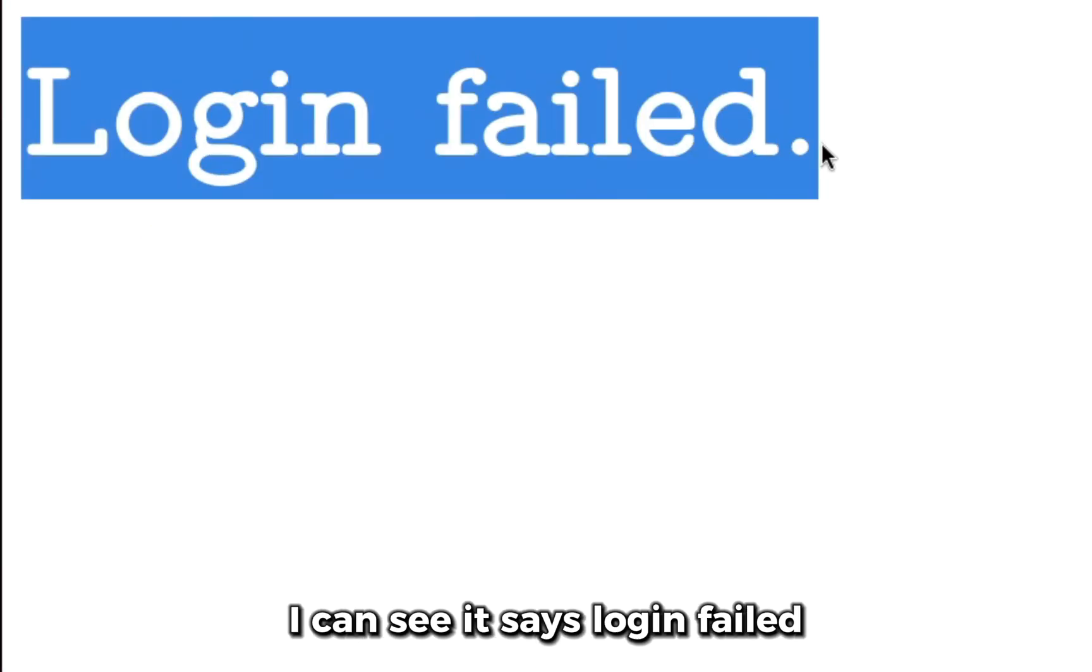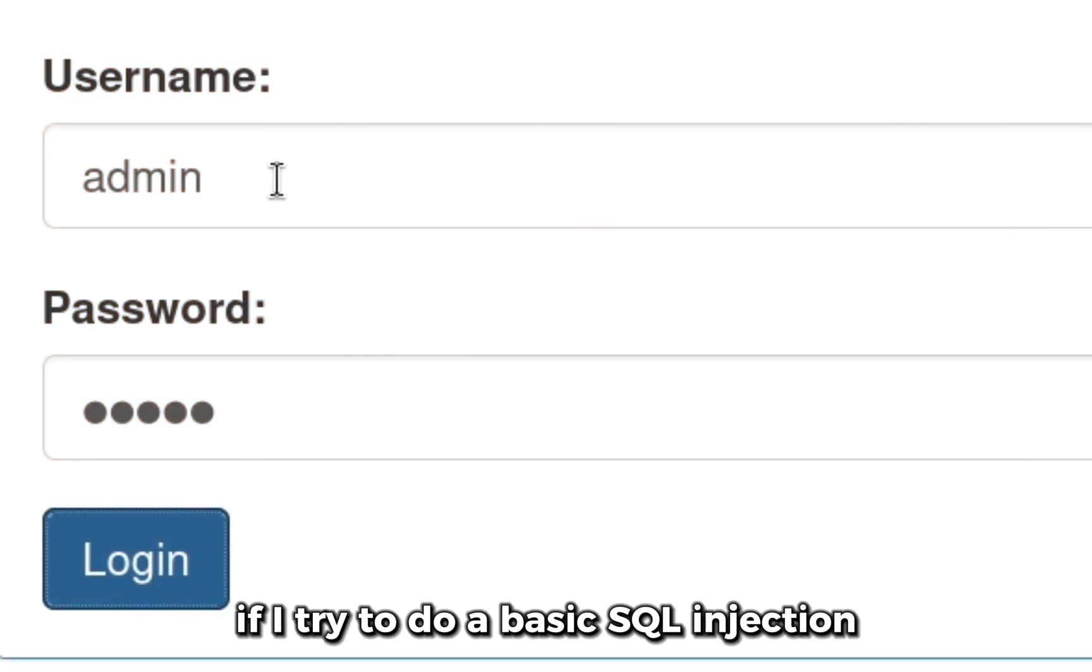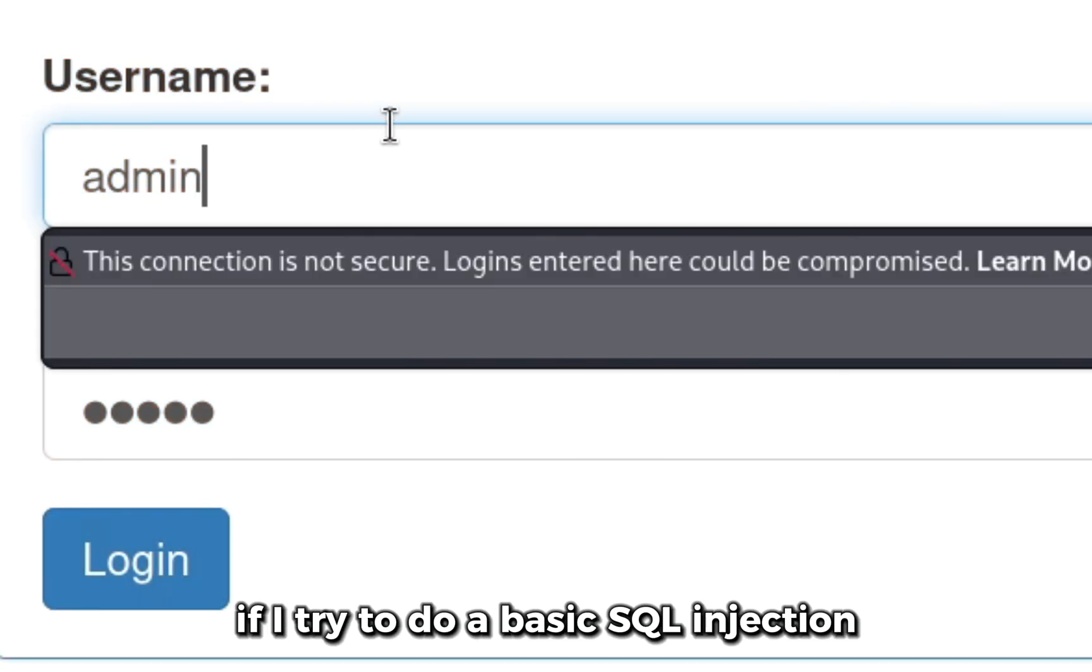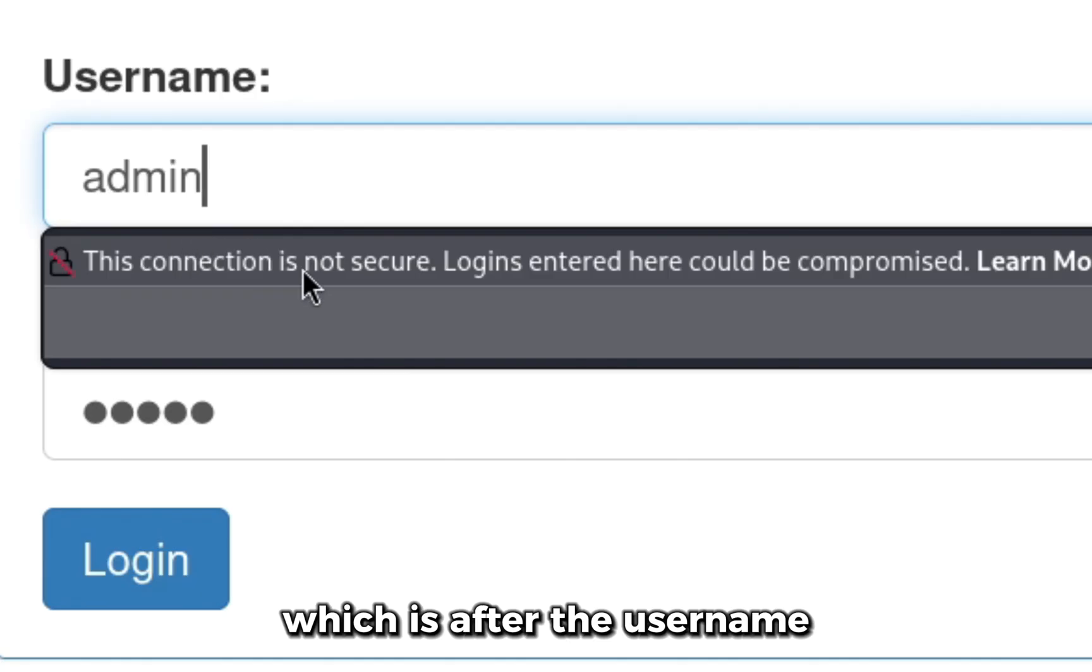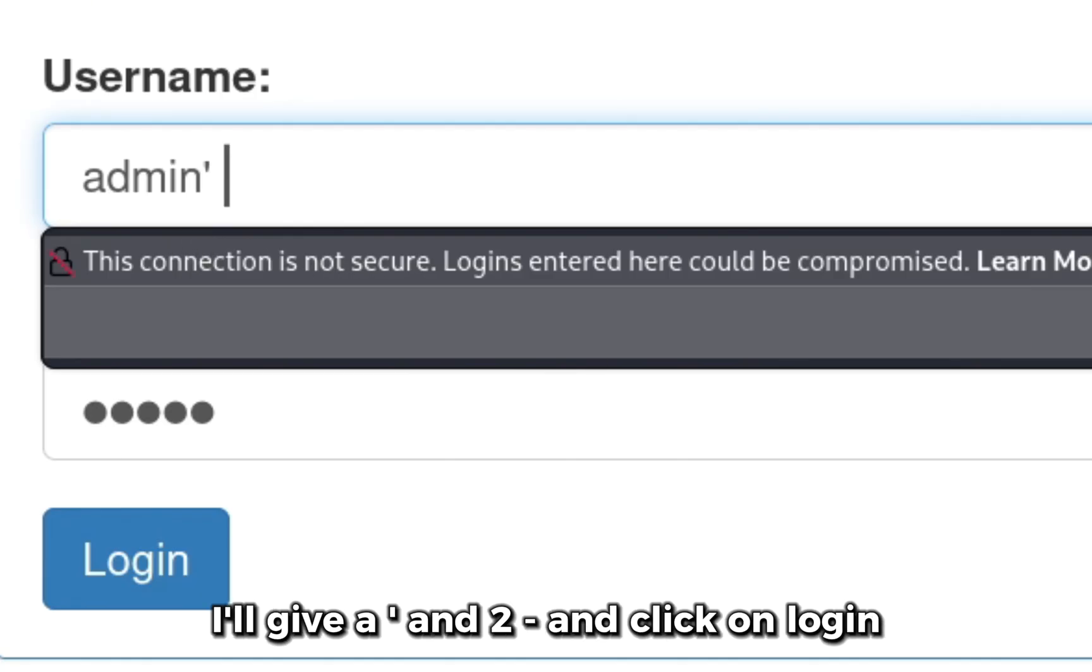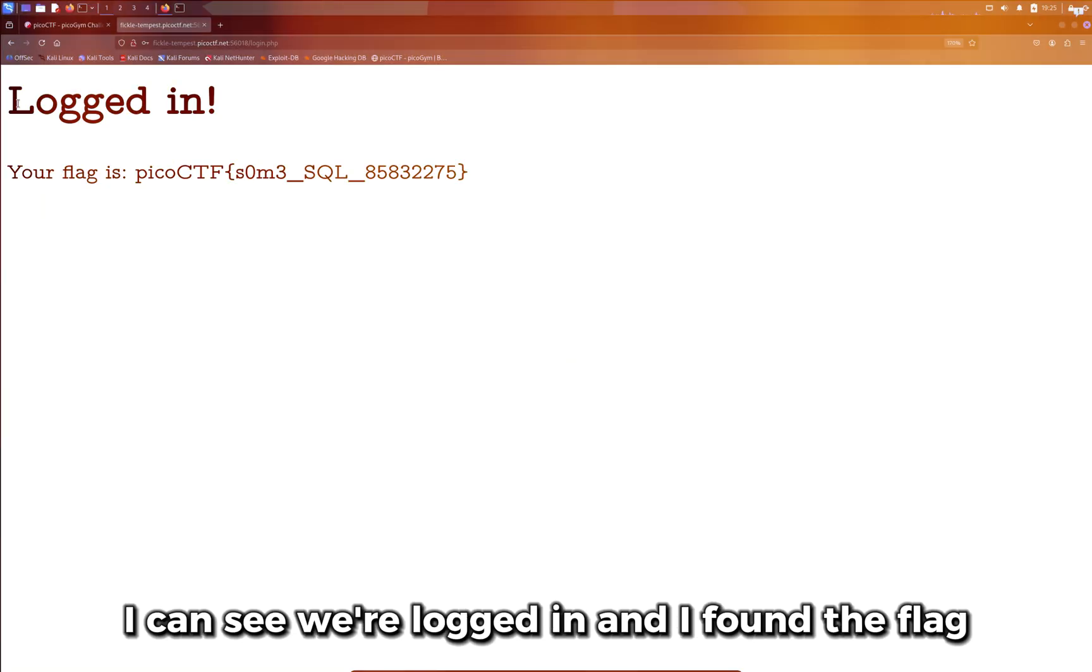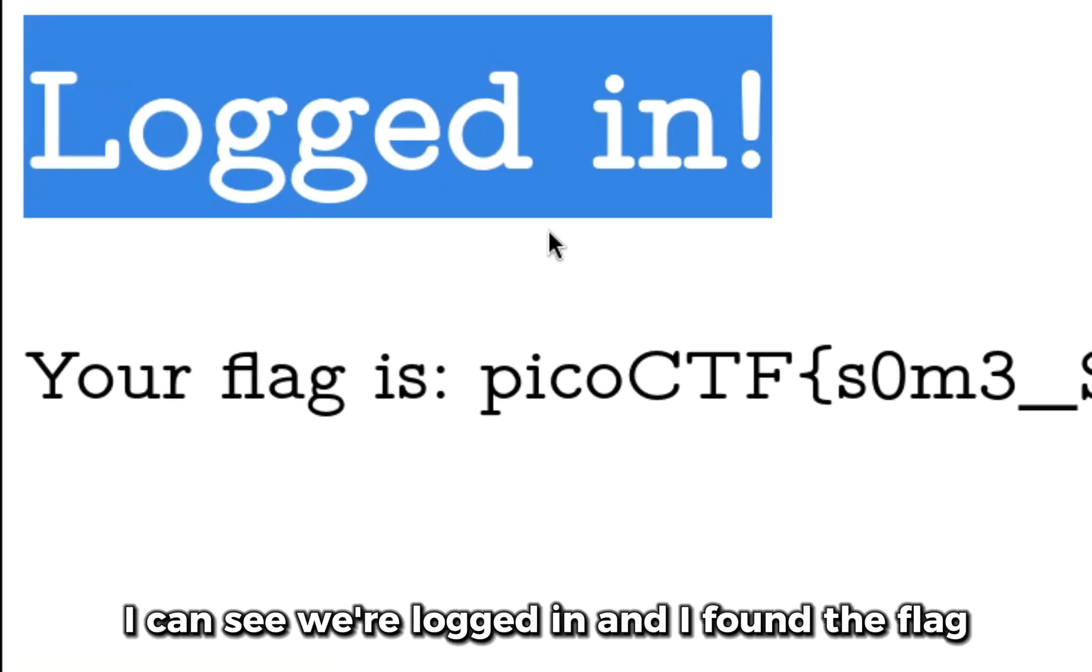I can see it says login failed. If I try to do a basic SQL injection which is after the username I'll give a single quote and two dash and click on login, I can see we're logged in and I found the flag.